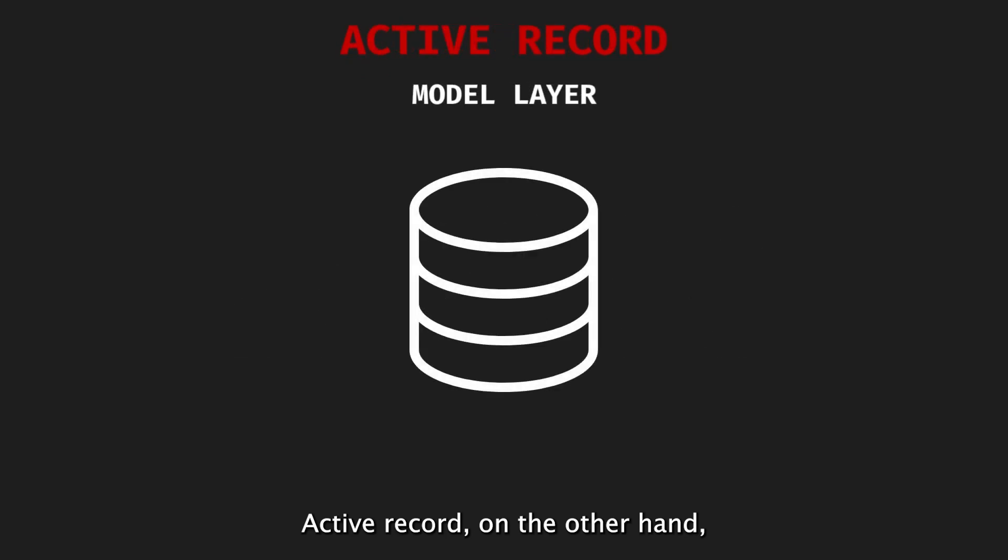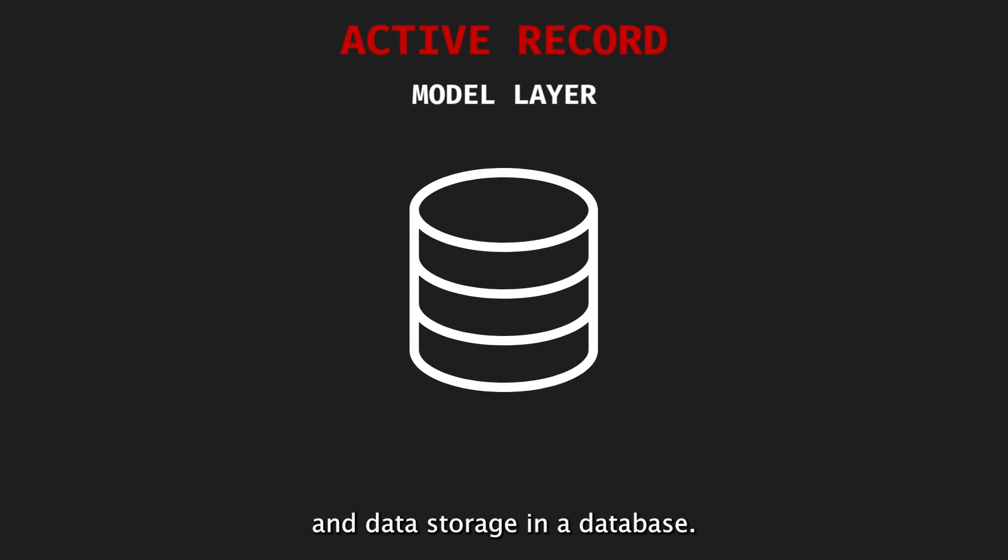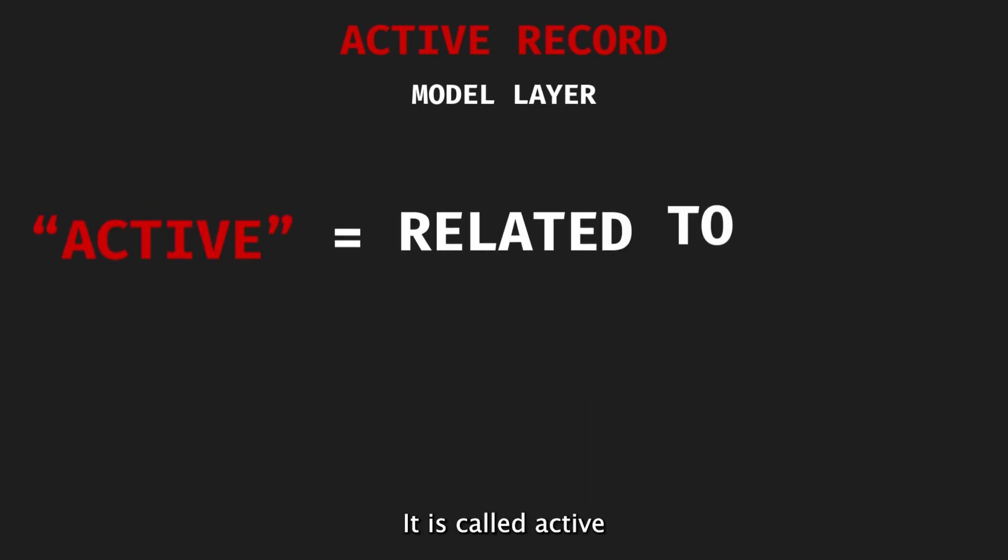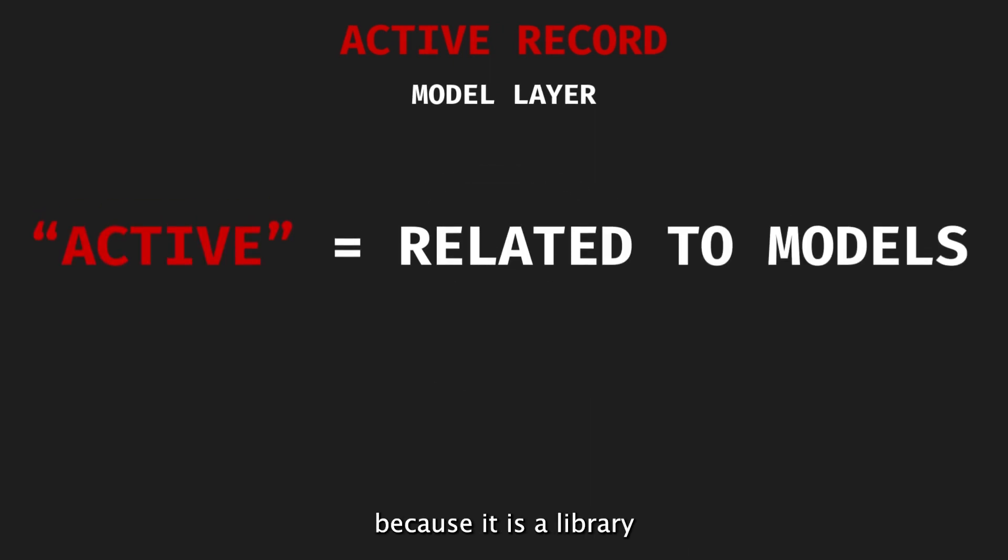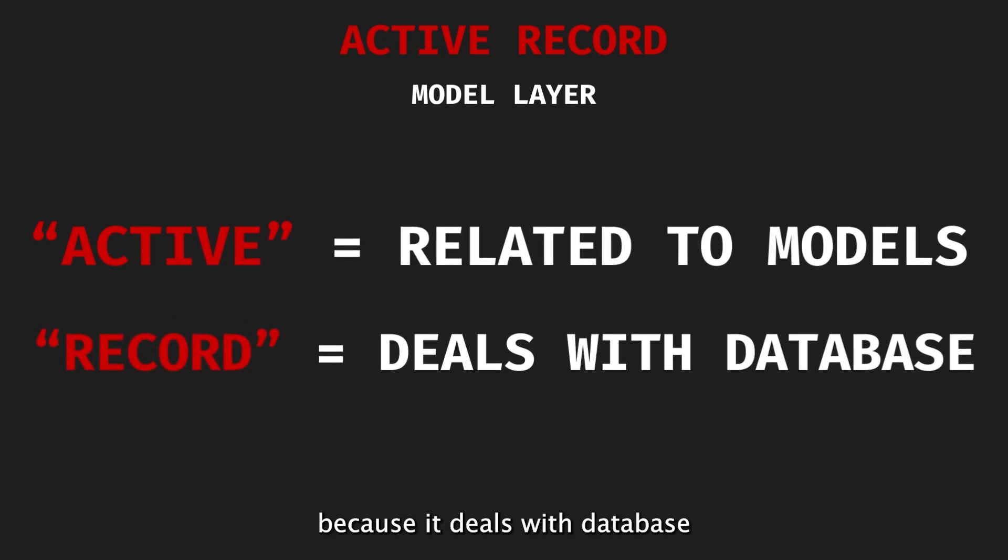ActiveRecord, on the other hand, is responsible for managing the model layer. It handles persistence and data storage in a database. It is called Active because it is a library related to models, and Record because it deals with database records.